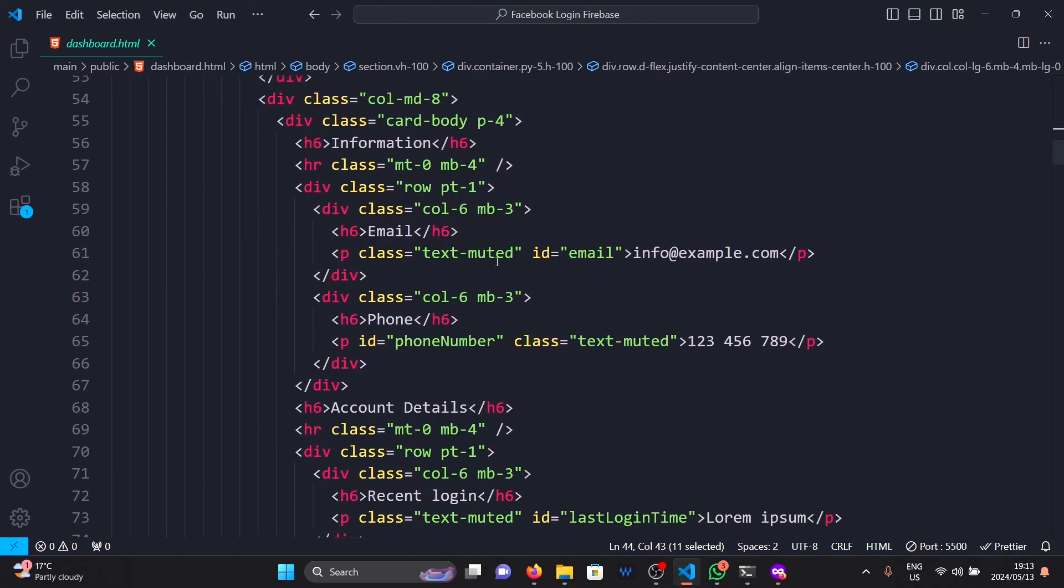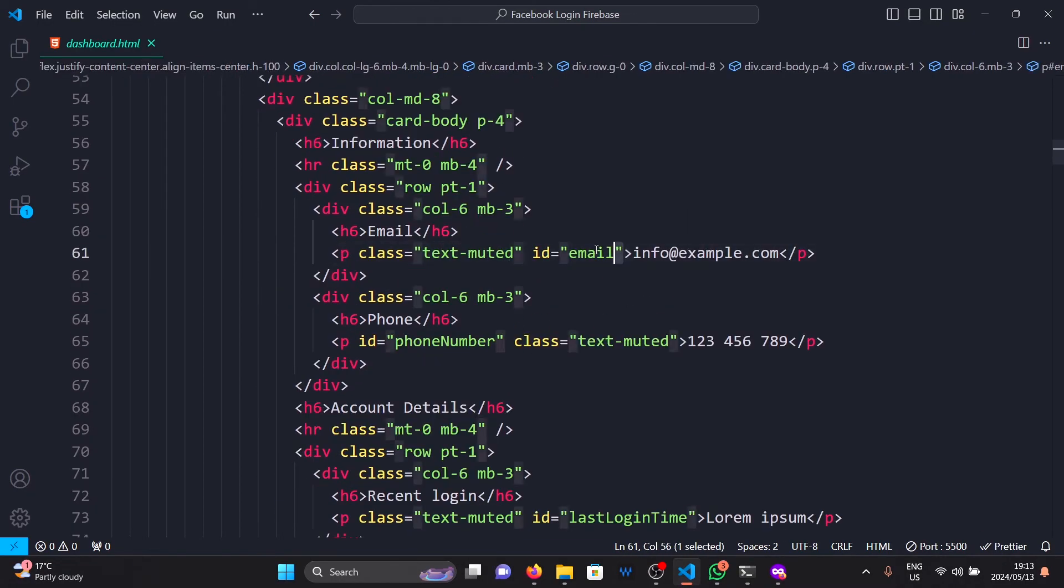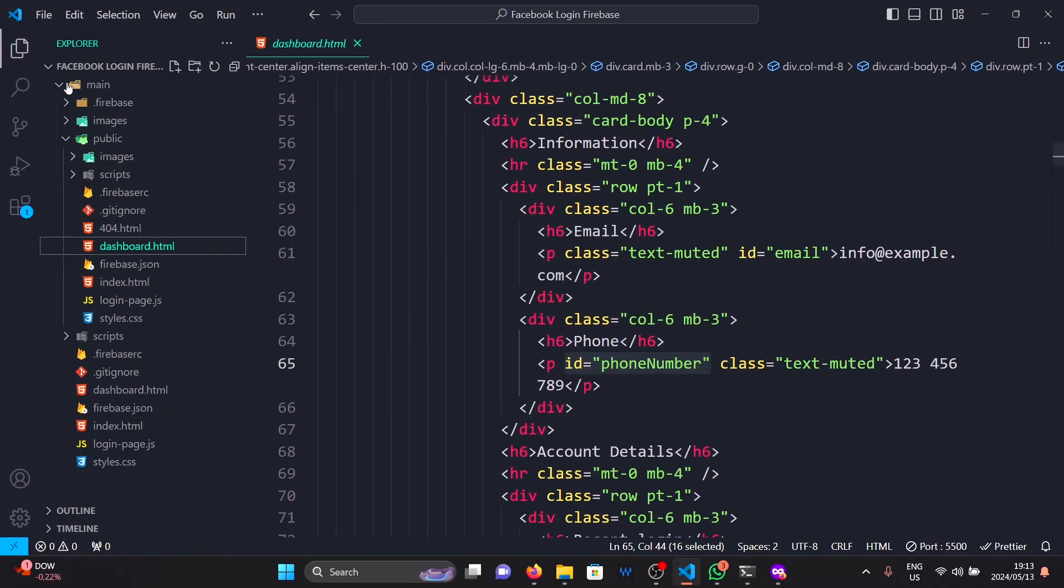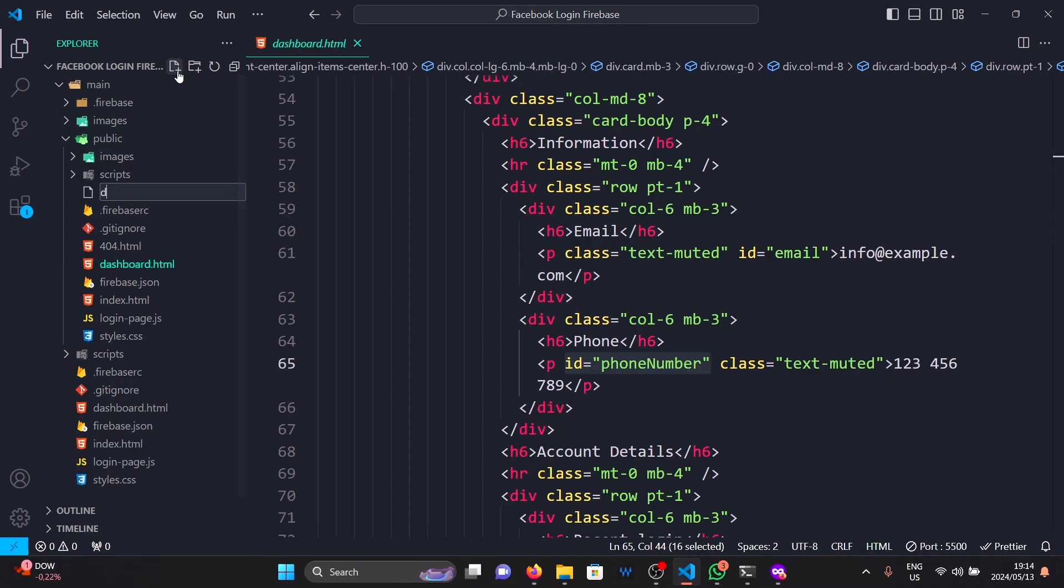So to do that, go back to Visual Studio Code and open your dashboard.html. Make sure that your profile picture, name, phone number have IDs. After that, I need you to create a file named dashboard.javascript.